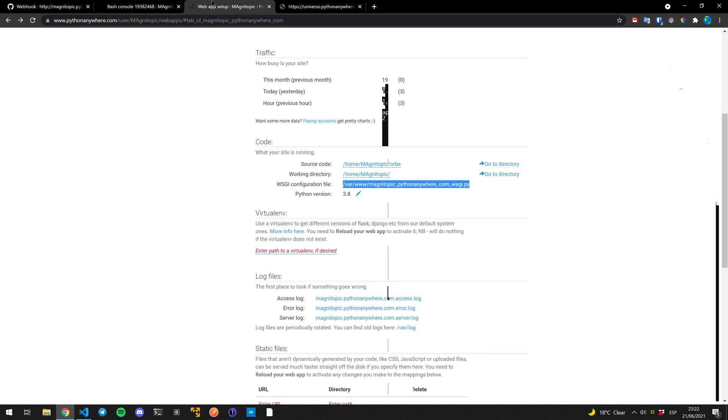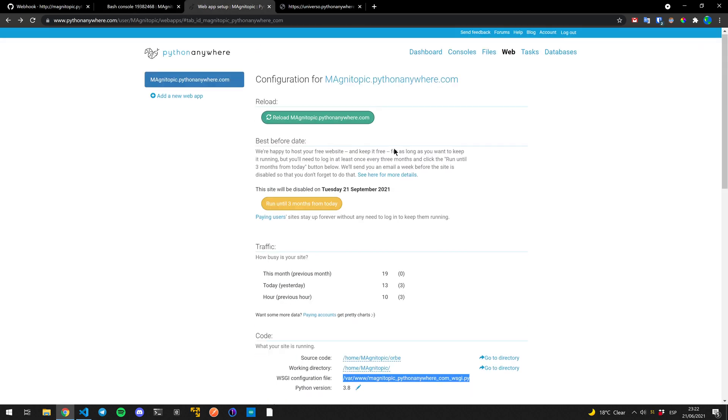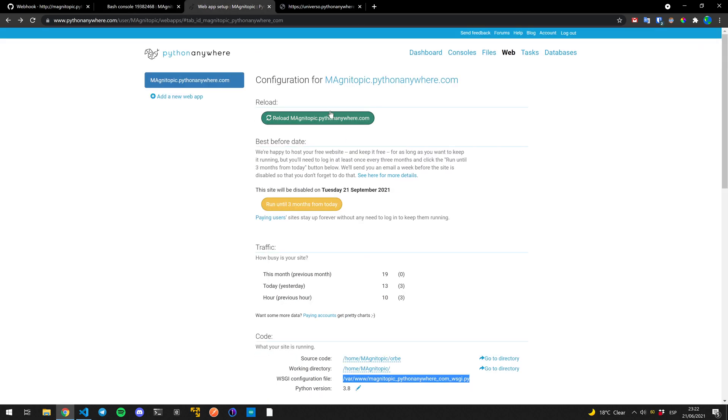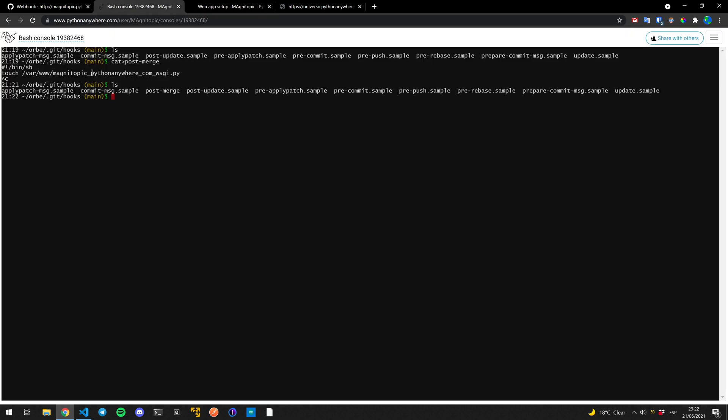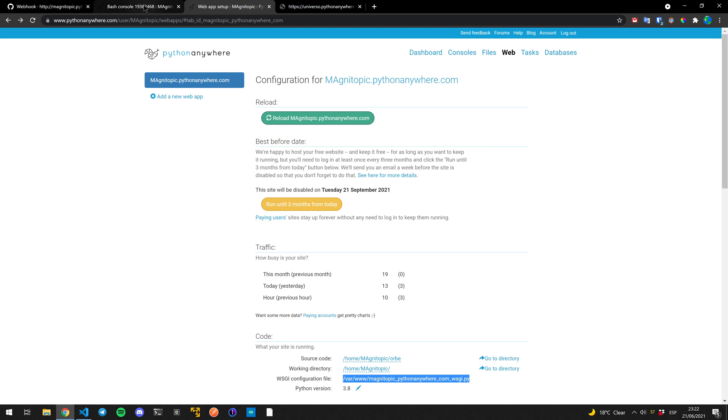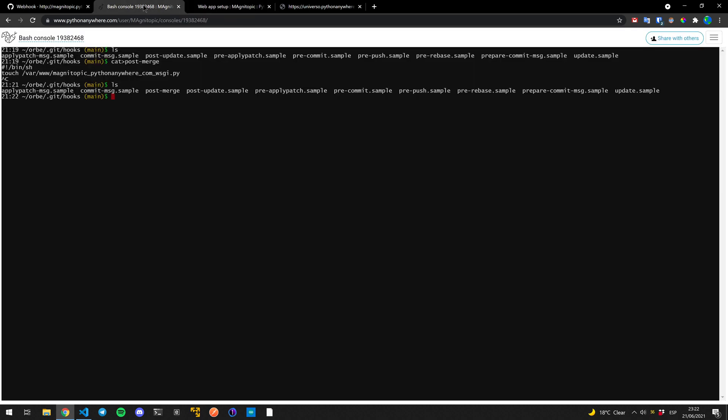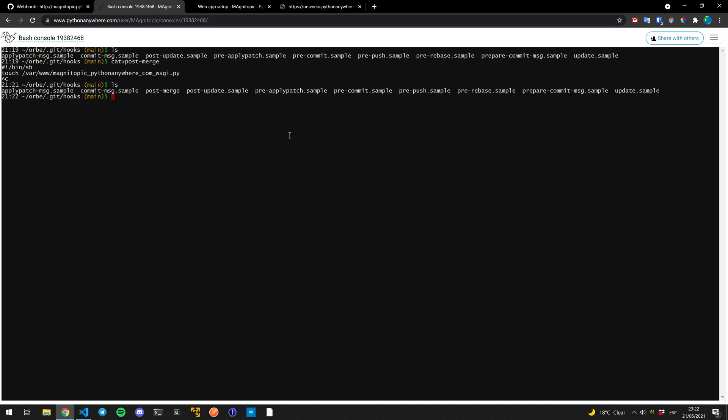Now, the last thing we need for it to work perfectly is we give it permissions for it to be executed. So we do chmod and then we do plus X for execution and we specify the file.